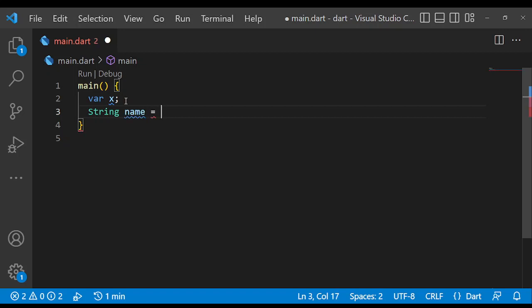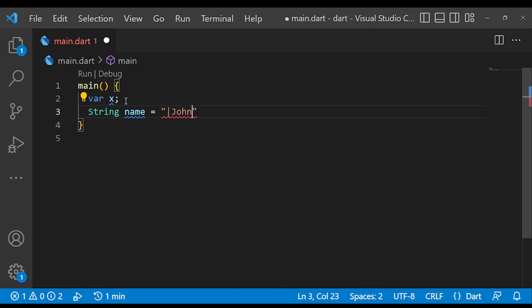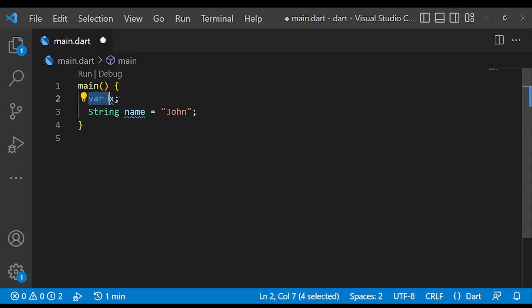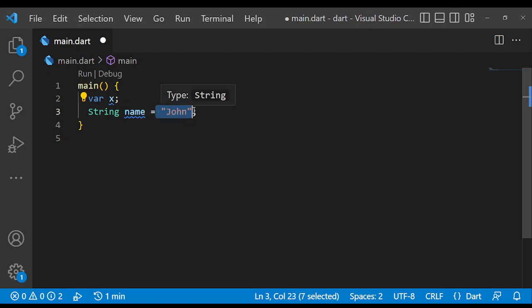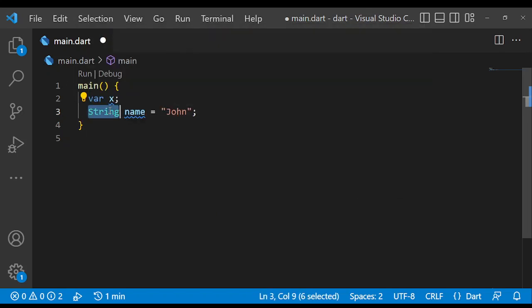And the equal sign, which is the assigning operator. Then if we just assign John to this. So here what's happening is we have declared a variable with the var keyword without assigning a value to it. Then here we have declared a variable name and we have assigned a value to it, which is John. And this variable is of a string type.